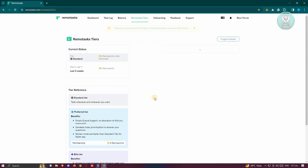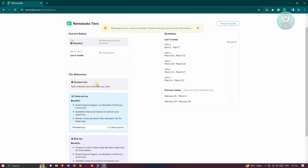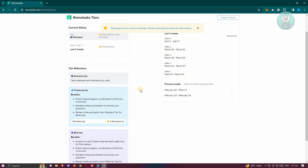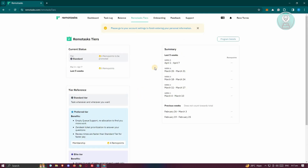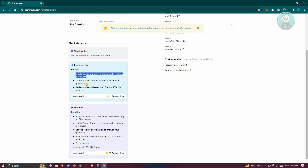If you go to the RemoteTask tiers section, you can see the different tiers you can achieve. Since we're fairly new, we only have the standard tier — you can task whenever and wherever you want. The next level is the preferred tier, whose benefits include MTQ support, reallocation to find you more work, Zendesk ticket prioritization, faster review times, and faster pay.